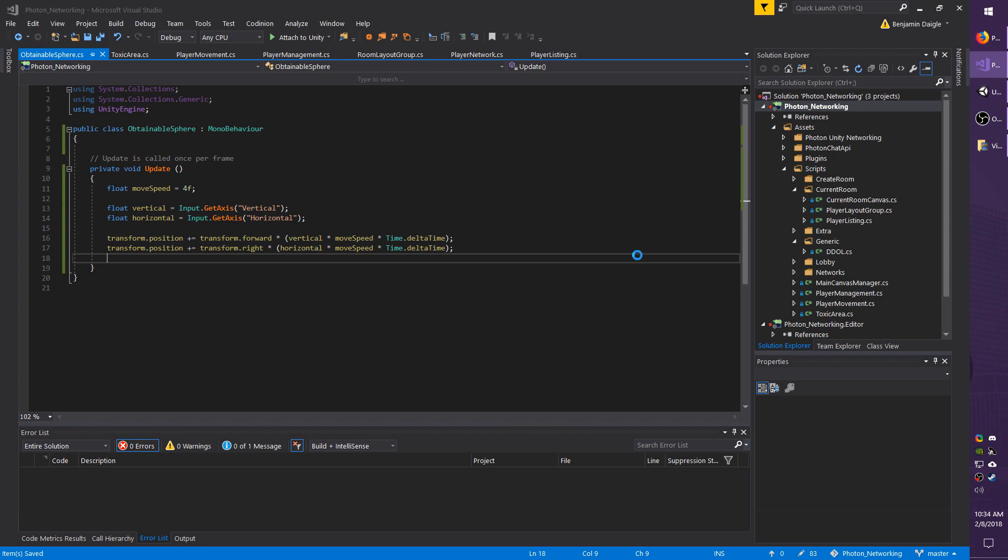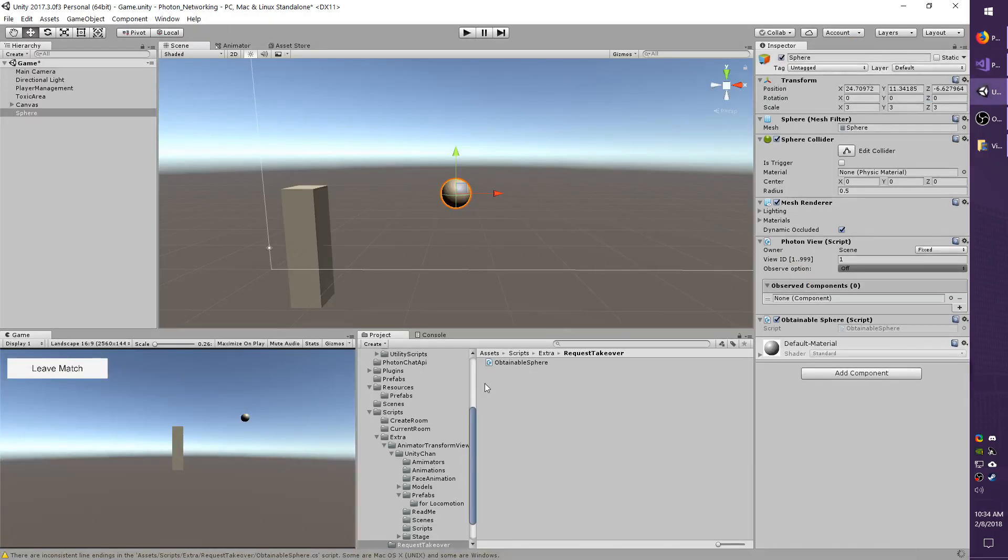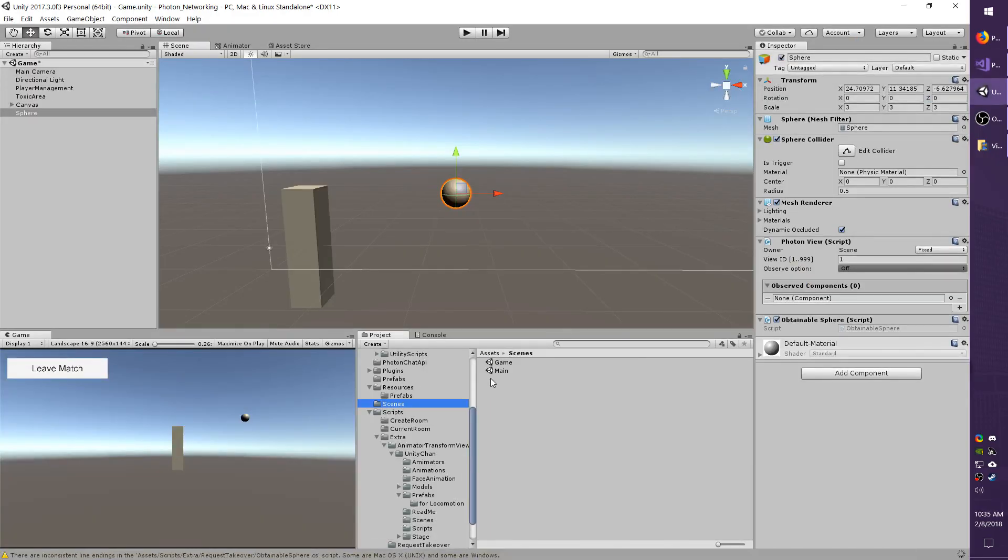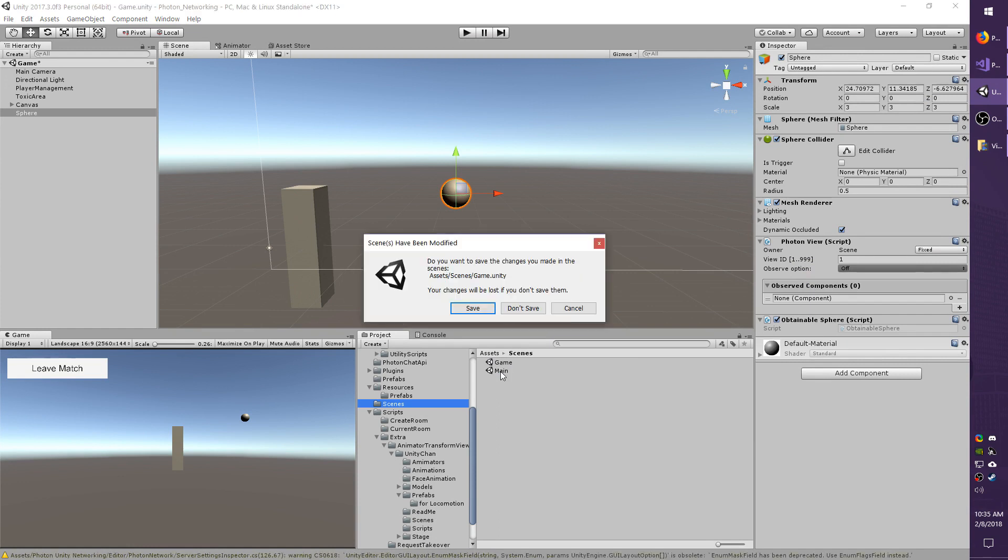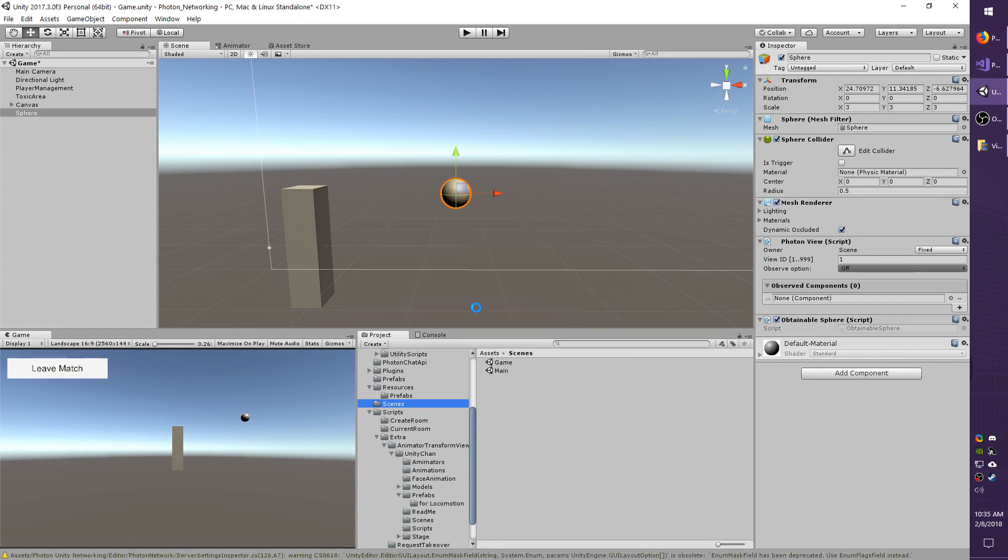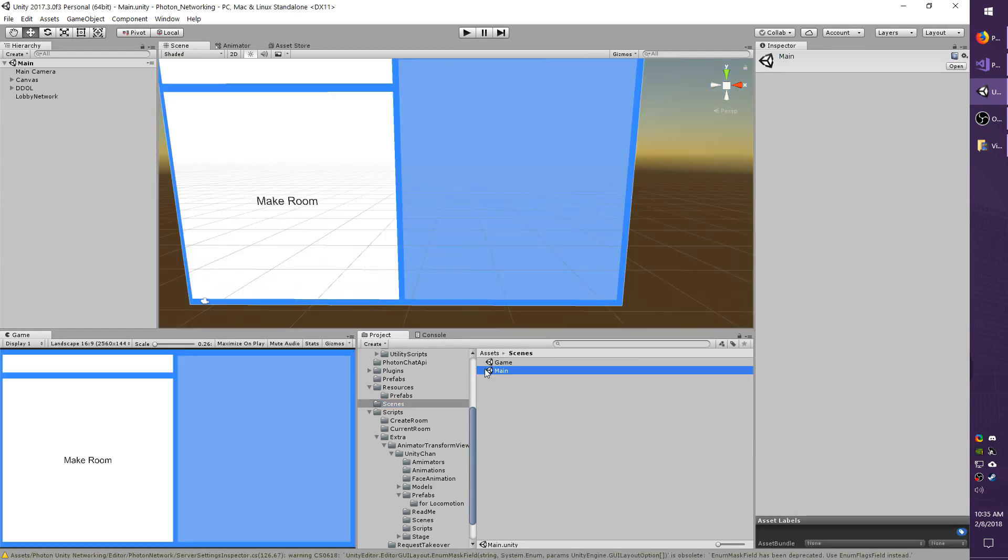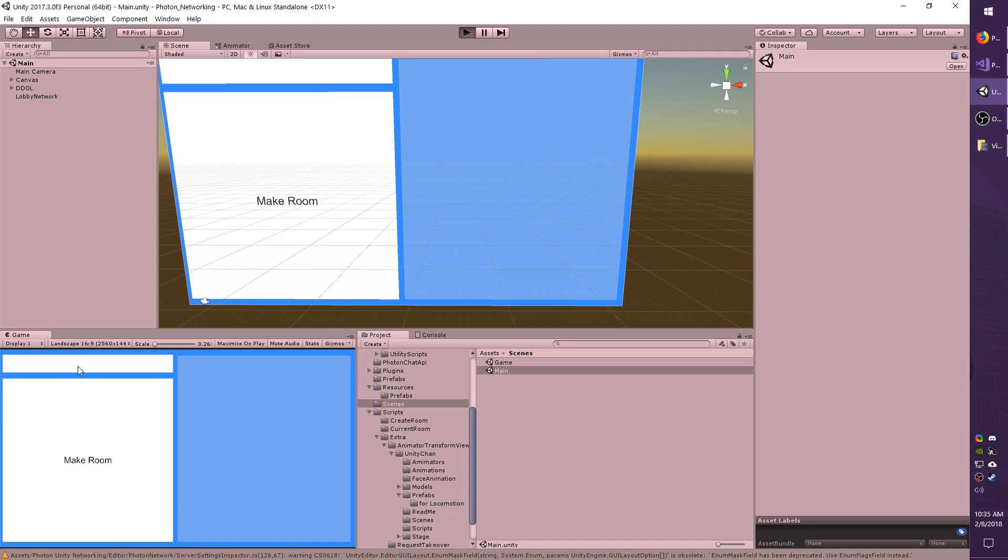I'm going to save my script and then go back to my scene. Just to make sure it works, I'm going to go into the main scene where I will connect to Photon and then jump into the game scene. Don't forget to save the game scene if you have not already.